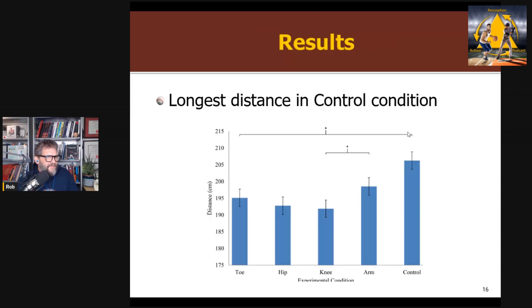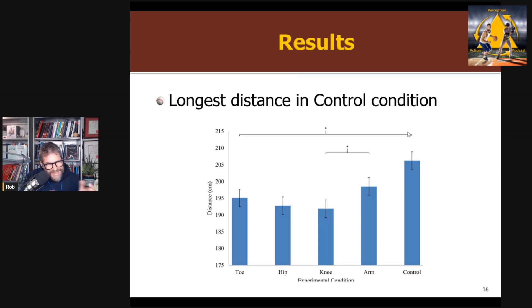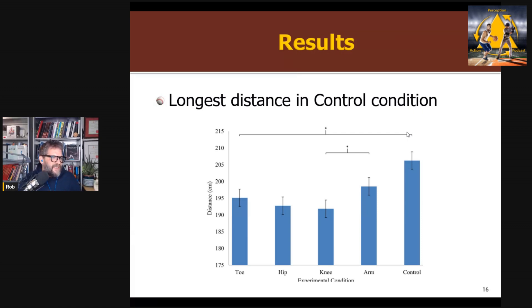Here's what they found. The main measure was how far you jumped. By far the longest jump — over 200 centimeters — was in the control condition, when given no instruction. All of the internal cues were worse, with the knee and hip cues performing worse than the toe and arm cues — which may be getting at a proximal-distal effect. I give the study credit for comparing lots of different internal focus of attention cues, though it would have been beneficial to include an external focus condition to complete the whole picture.